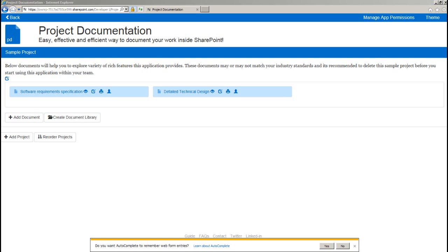Hi, I'm Rahul Prabhune and I'm going to take you through an overview on project documentation add-in. This application is completely isolated and does not talk to any external services.